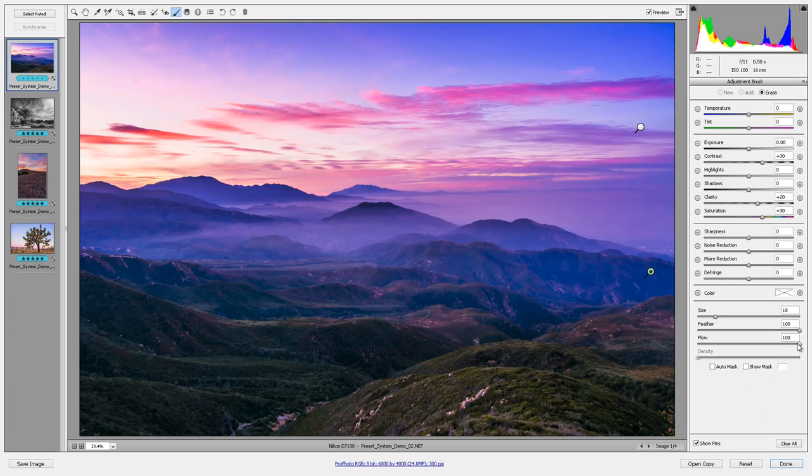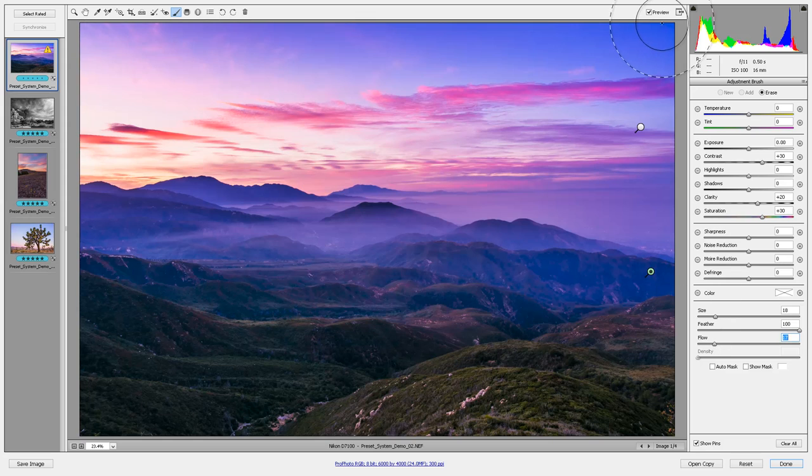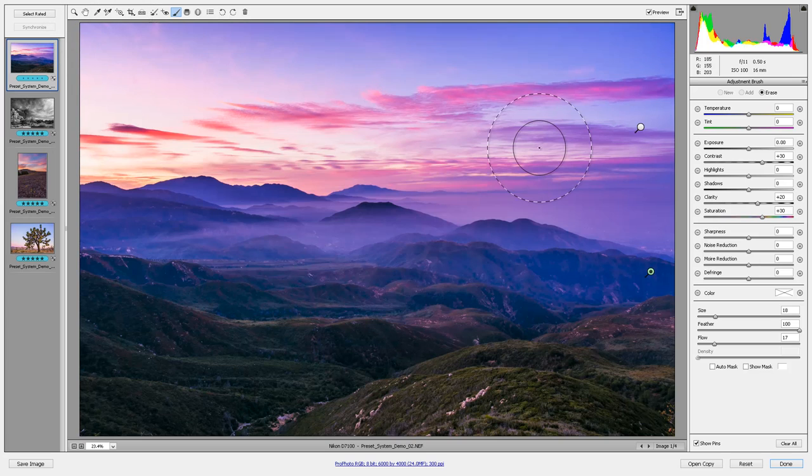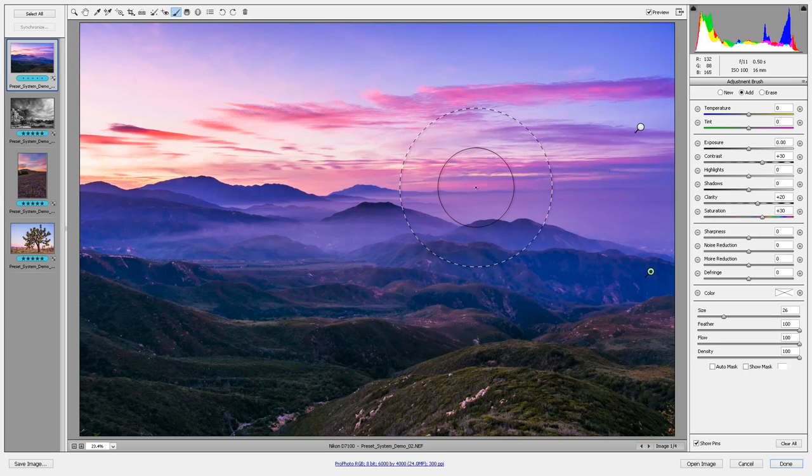But let me hit control Z to undo that. But if I have the flow set down here at 10 or 20 or something and I brush it over really quick, it only removes that effect part way. So that's what I want to go for in this image. I think this looks beautiful right here. So I'm going to leave it and move on to the next shot.